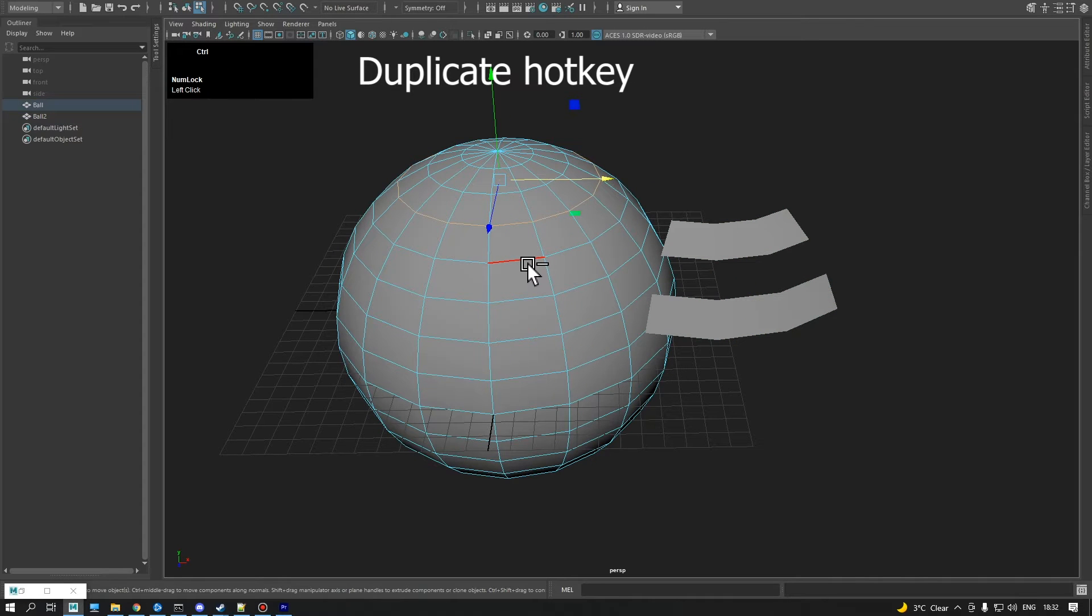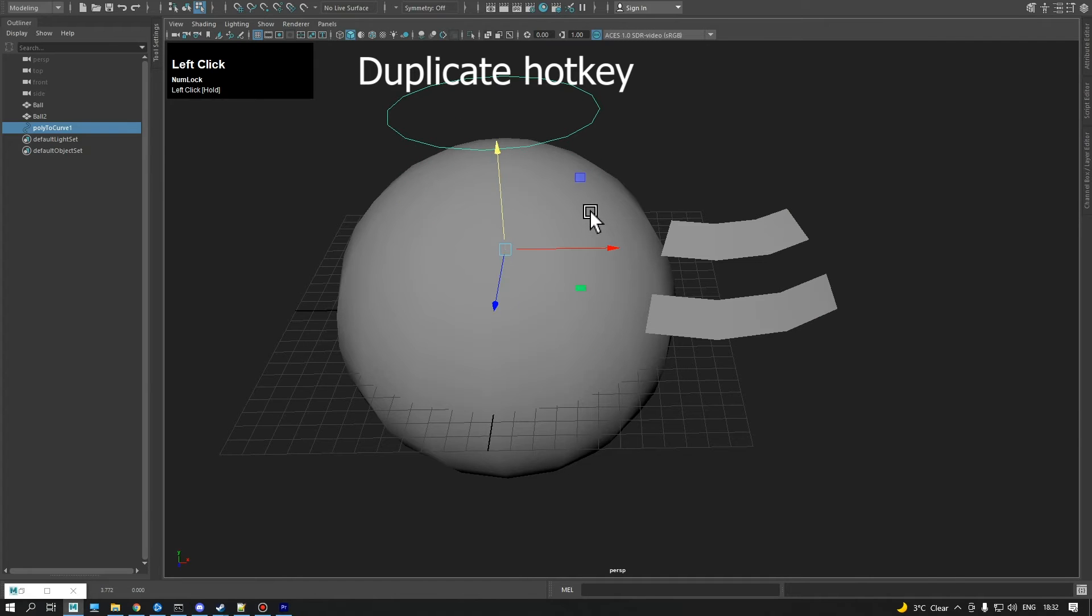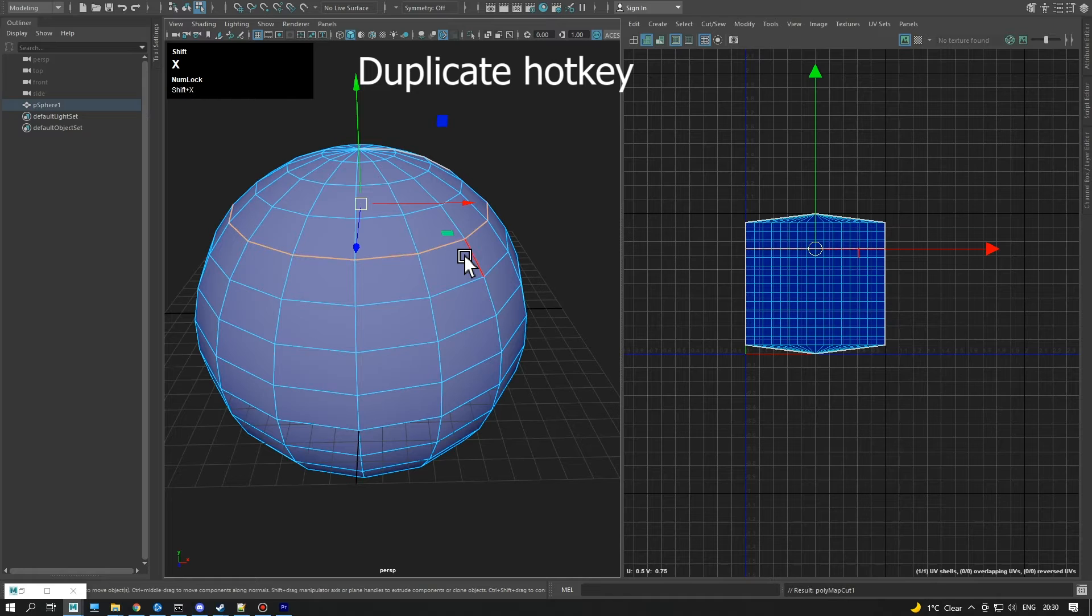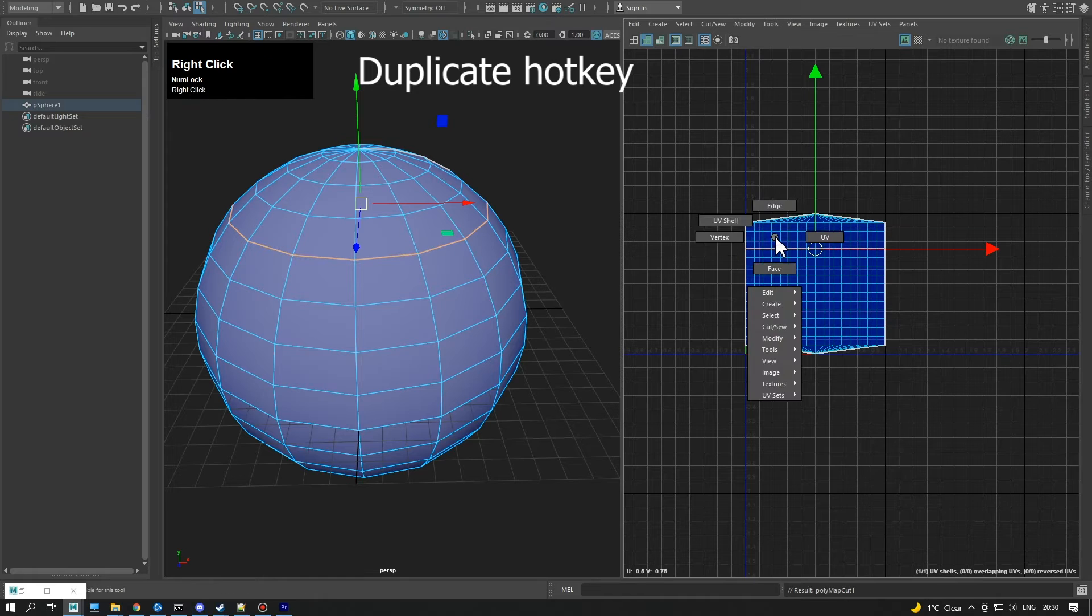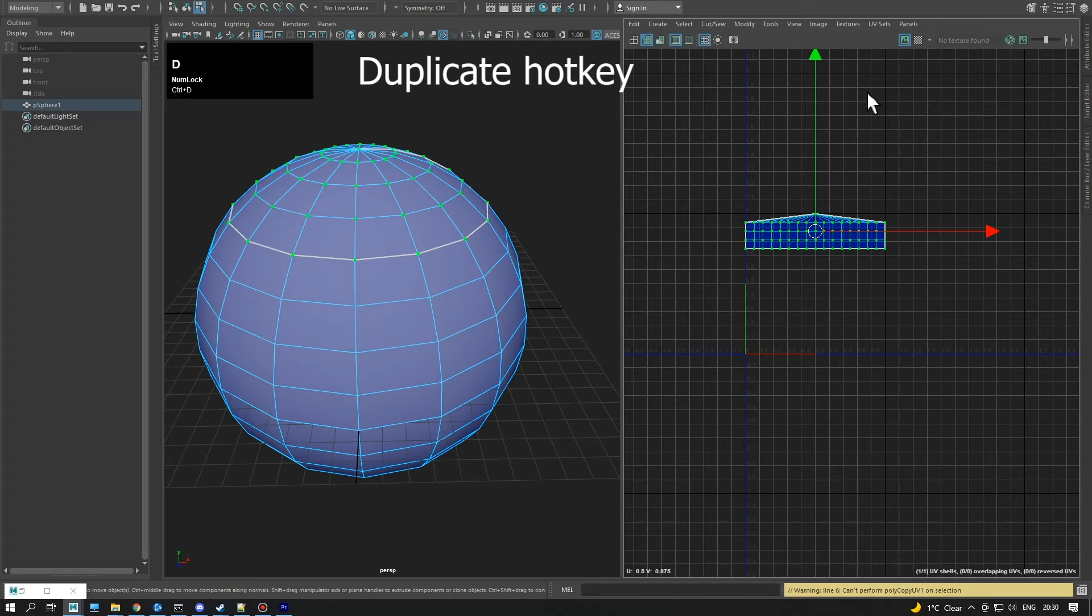It can also create curves from edges. If the texture editor is active, the Duplicate hotkey will copy selected UVs into a new UV set.